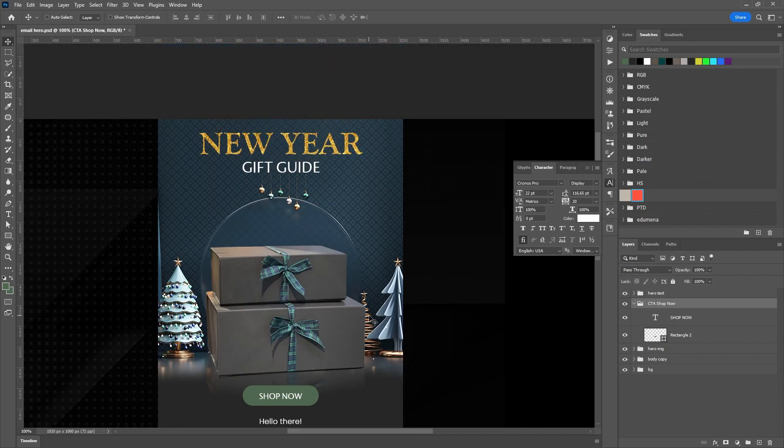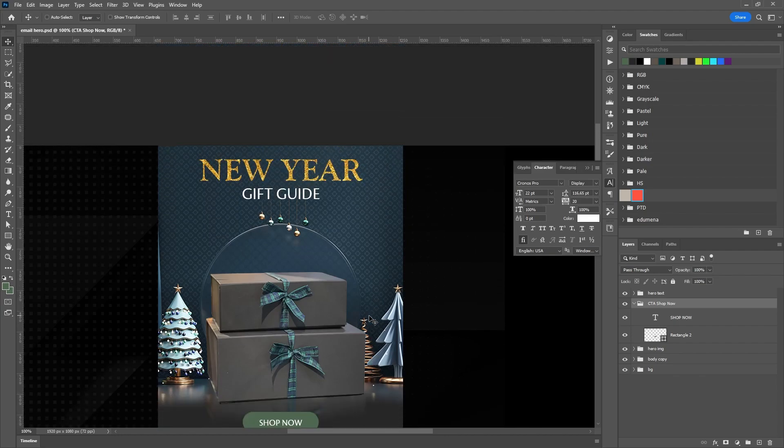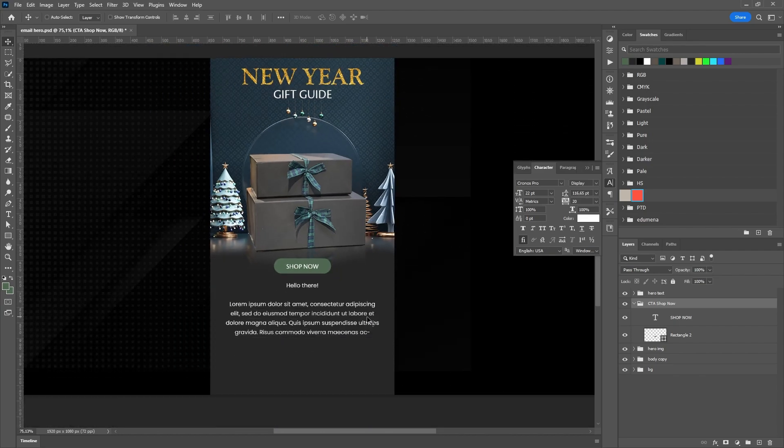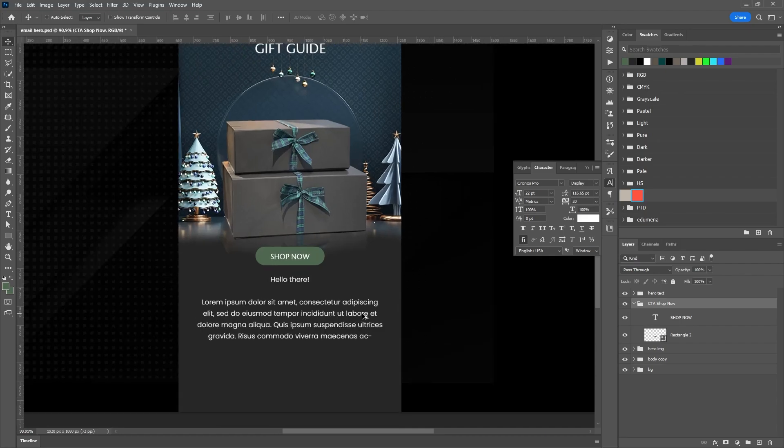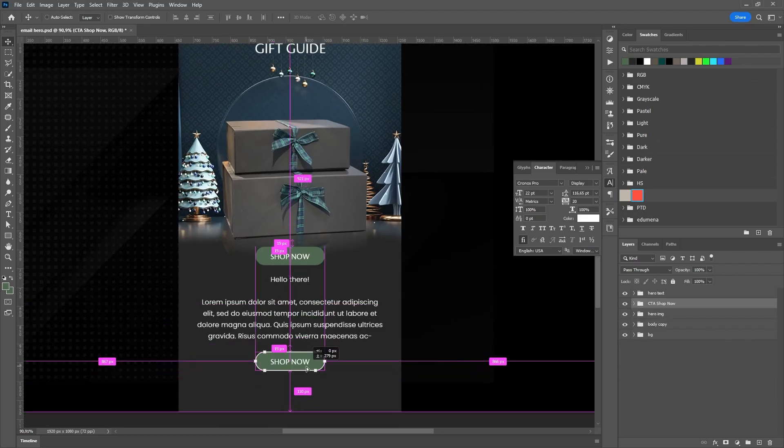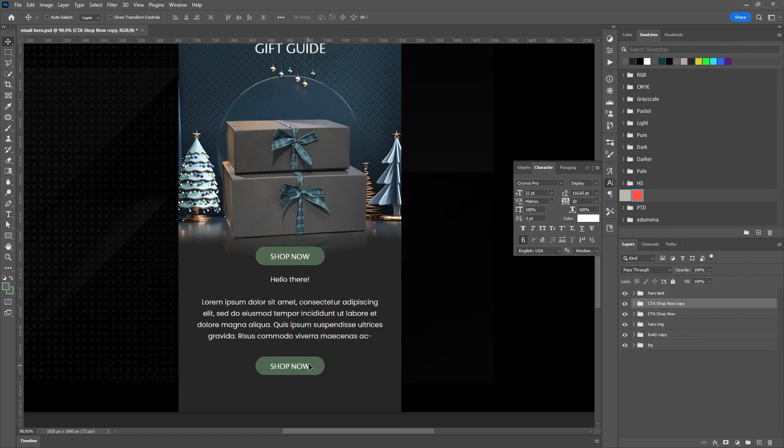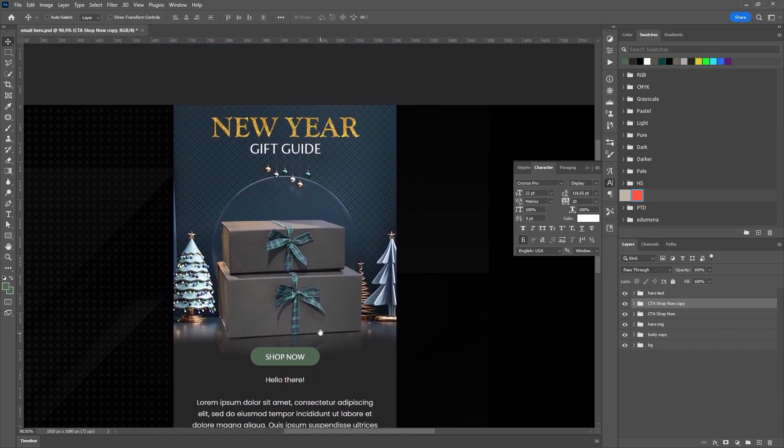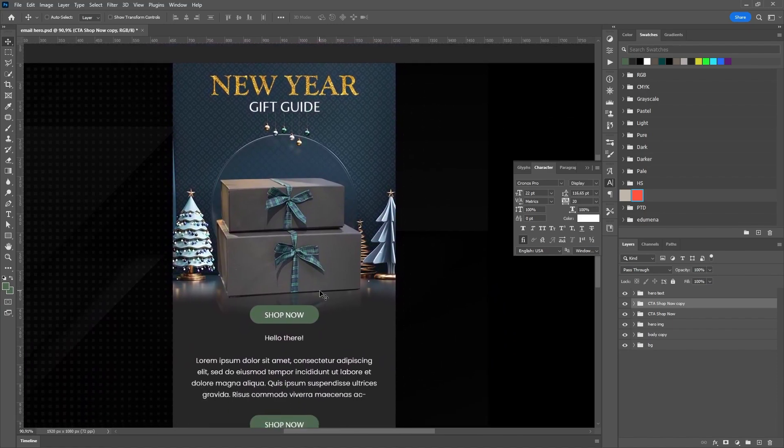It looks perfect. When we transfer this email to Klaviyo, there will be another CTA below the text. And this is the process of creating a simple email without gifs or additional banners.